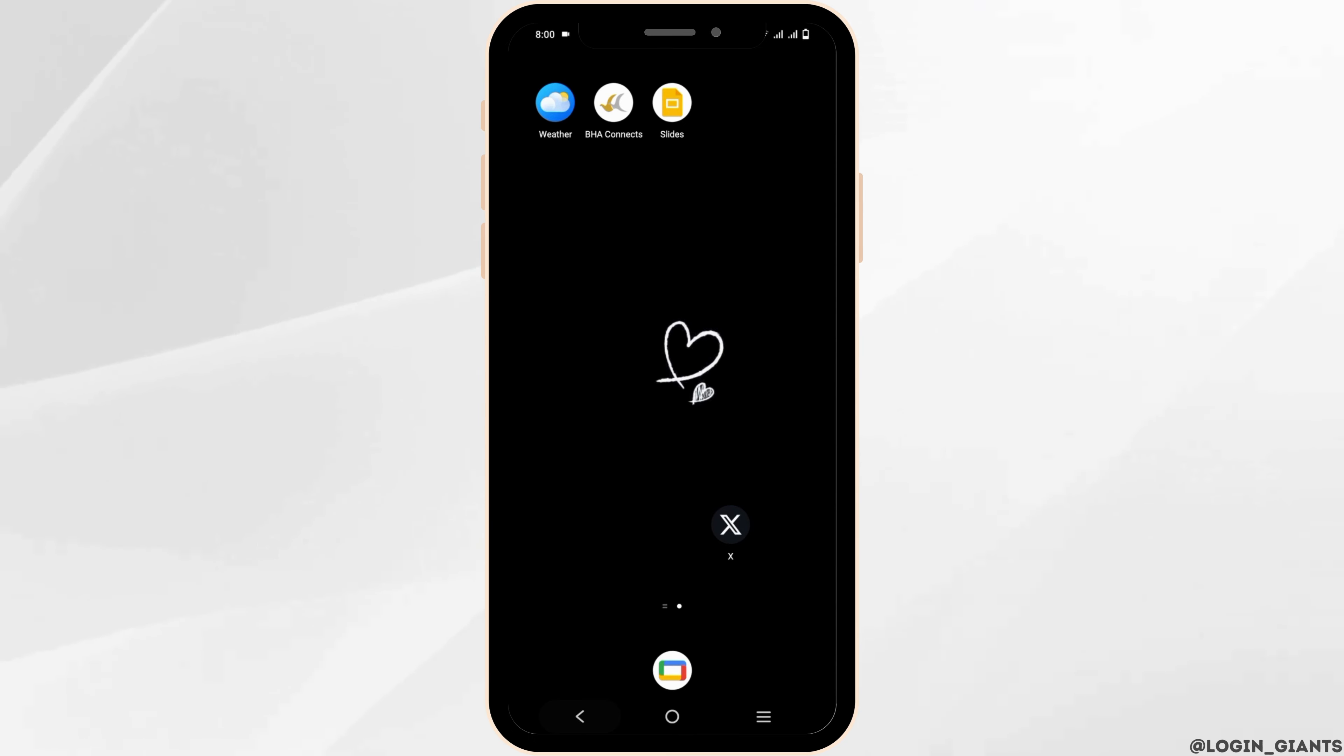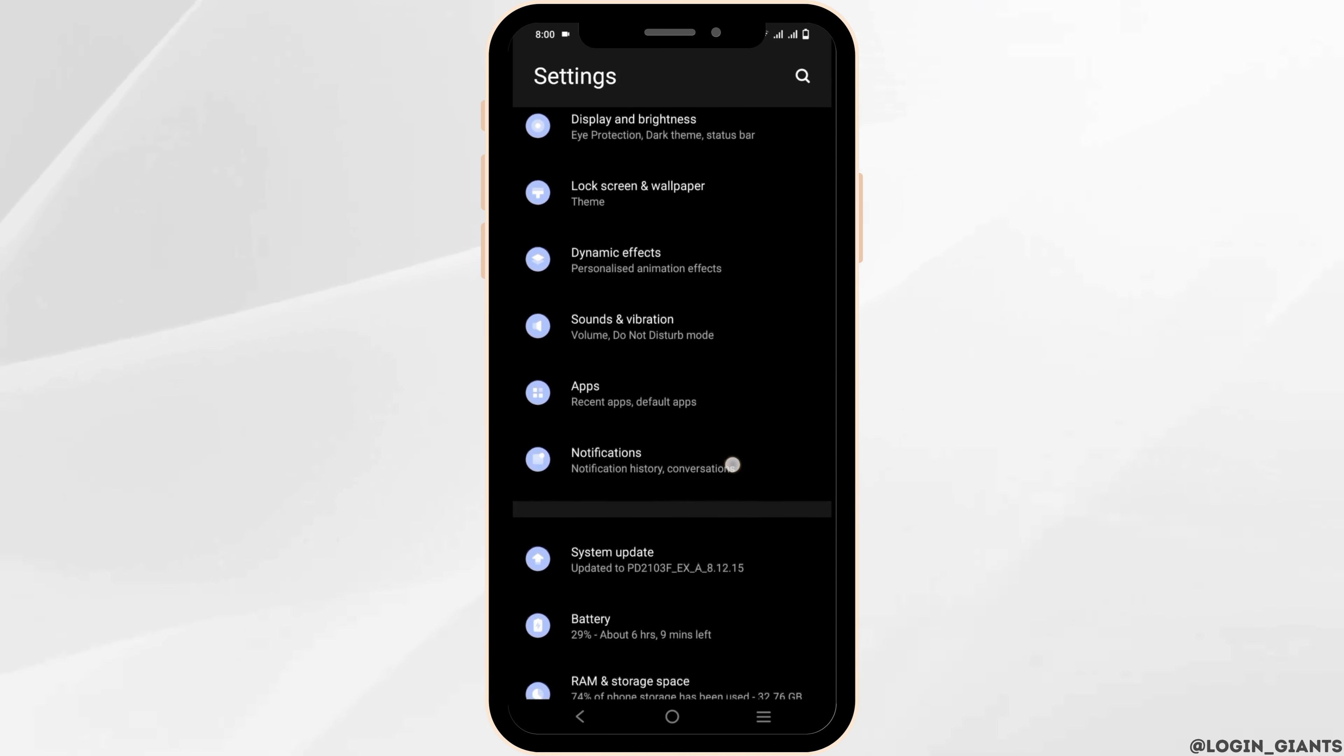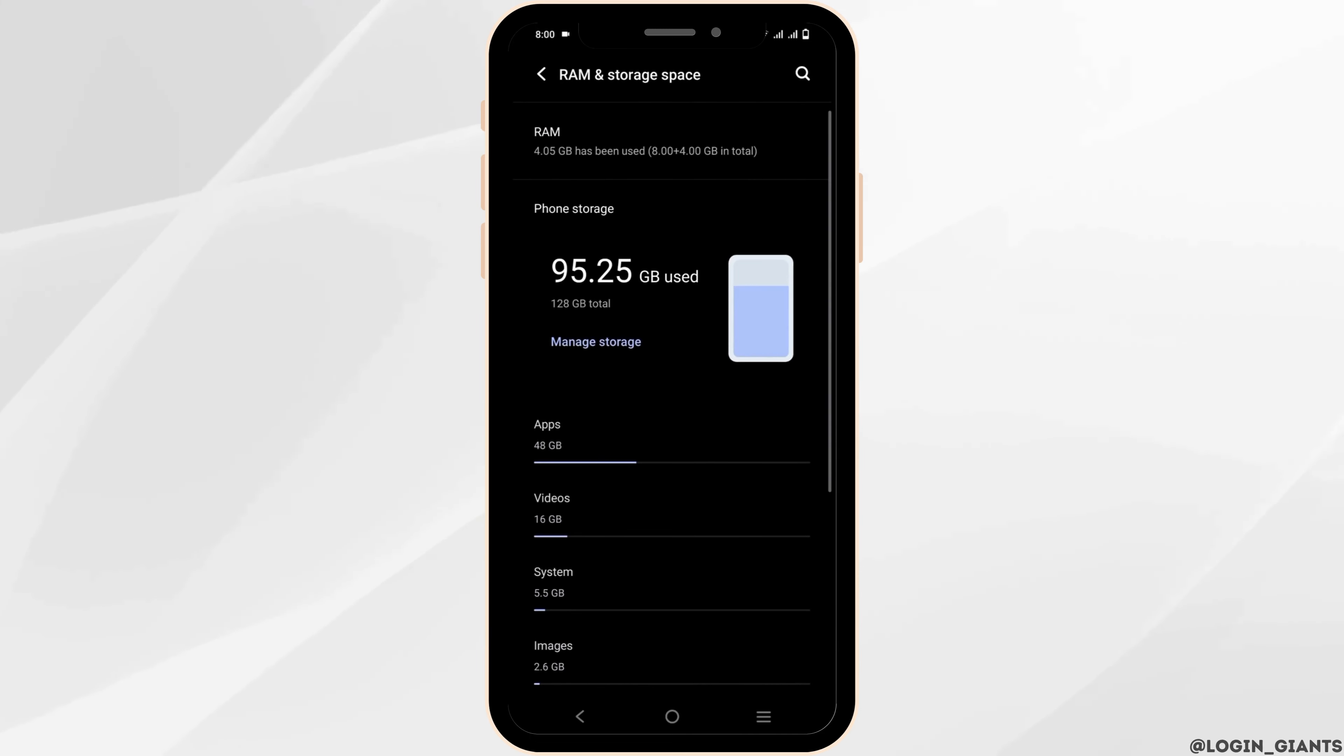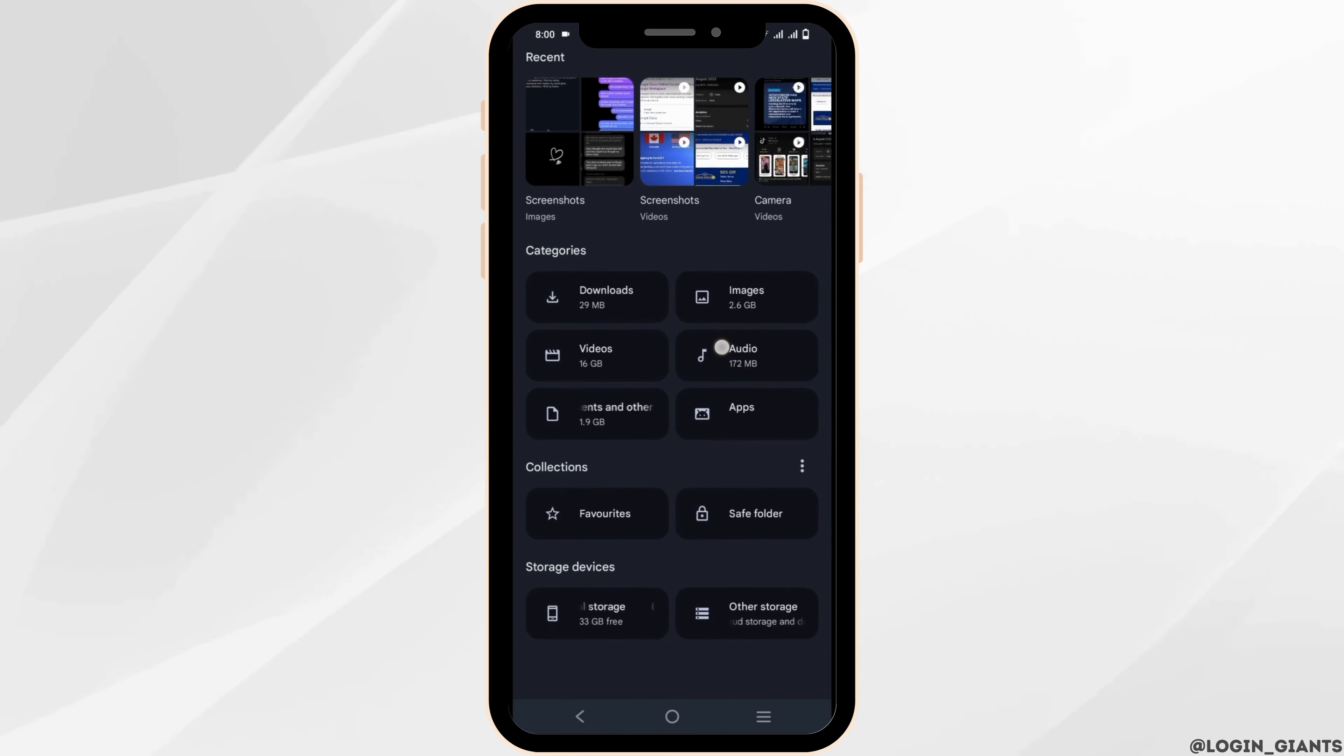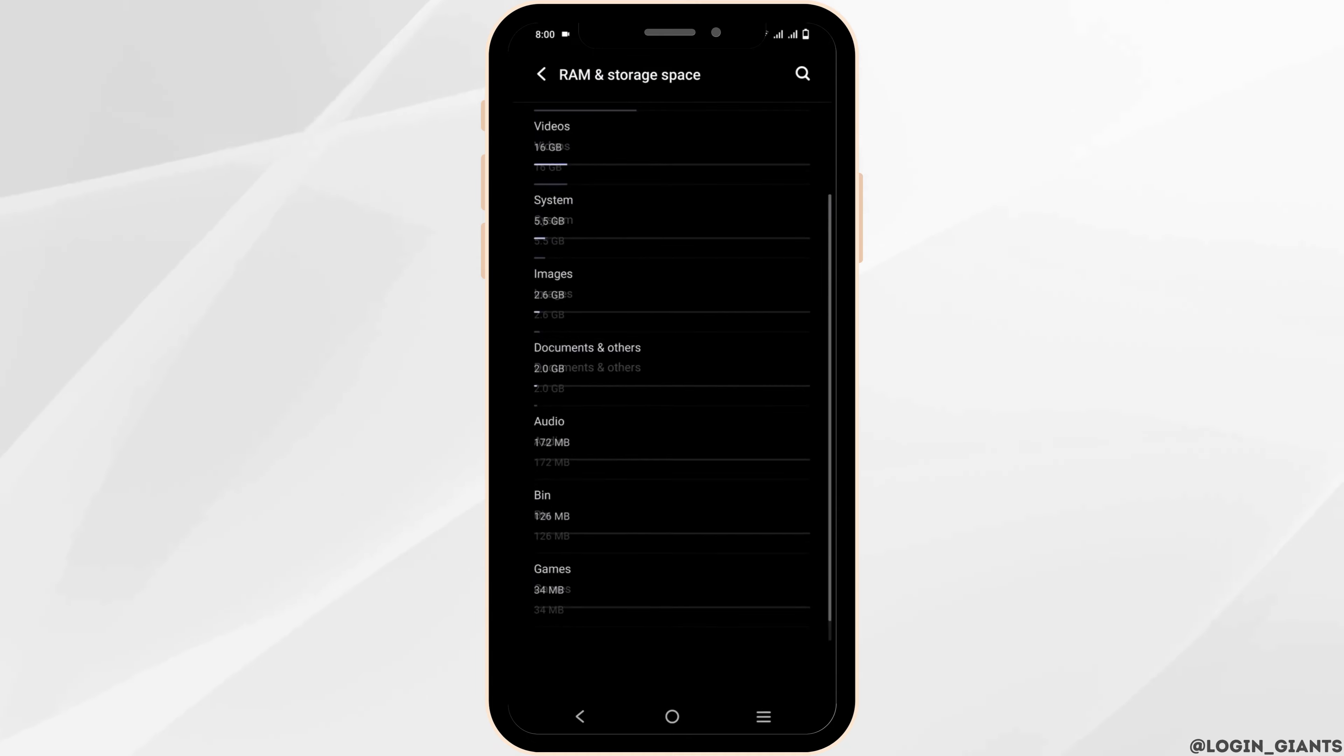For the first tip, go to Settings on your device. Once opened, scroll down and go to Storage, or it could be written as RAM and Storage Space. If there is not enough storage, go to Manage Storage and delete some applications. Once this is done, try to download the APK file again.